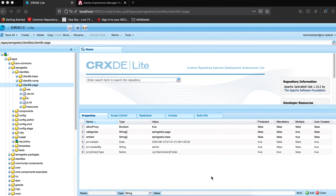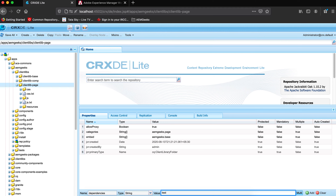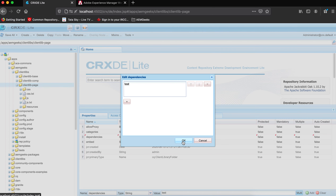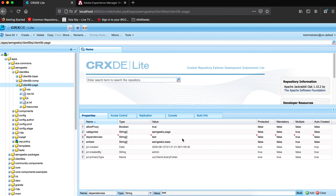Now let's look at the dependency property in action. Suppose my client library depends on another client library that needs to load before mine. In the 'dependencies' property — which is a multifield — you click 'multi' and then 'add'. For example, if my client library depends on a client library named 'text', I add it here. This is a multifield so you can mention more than one. Save — and any client library named 'text' will load before mine because my functionality depends on it.